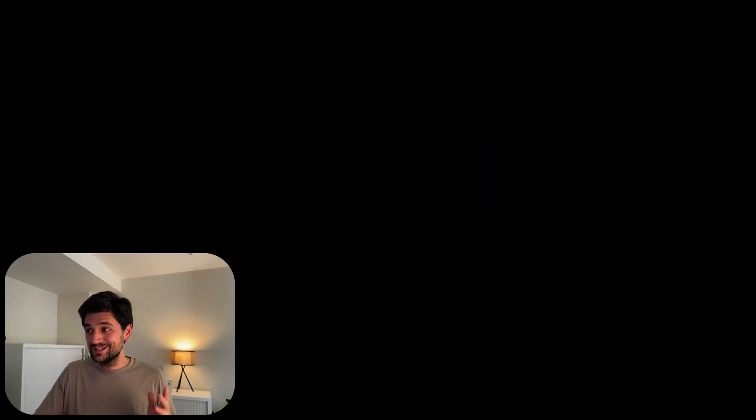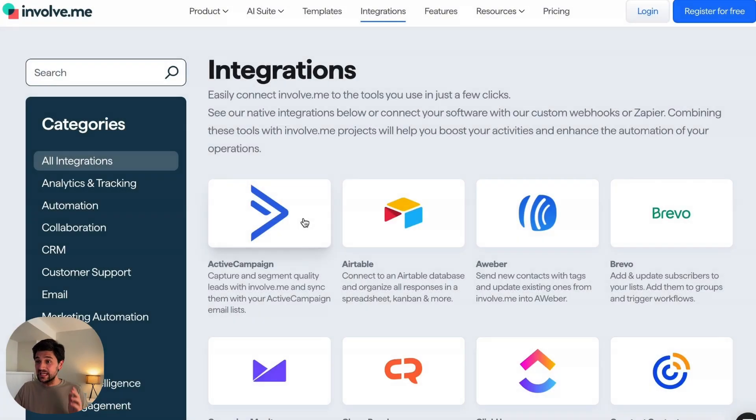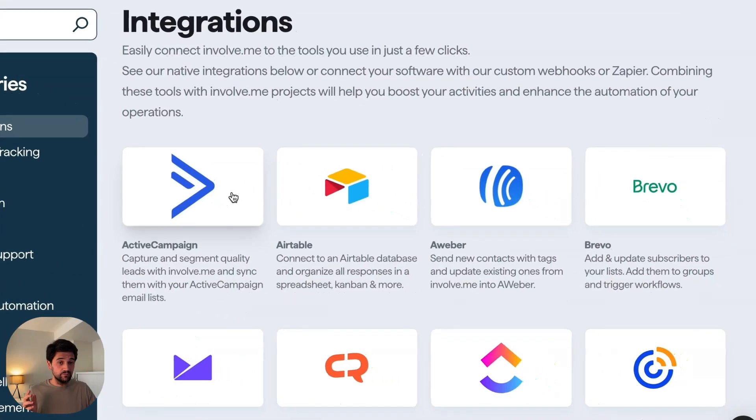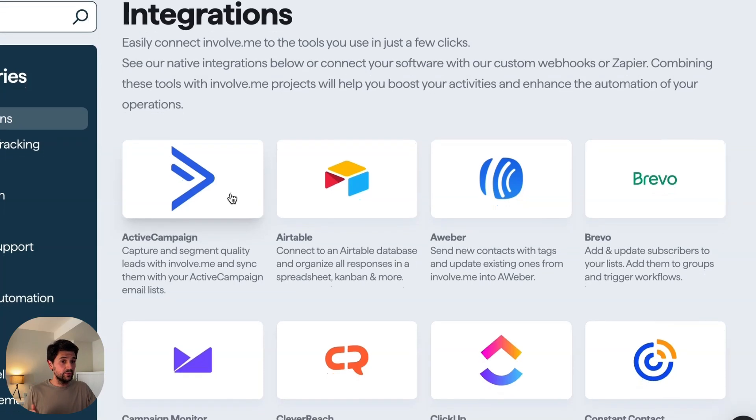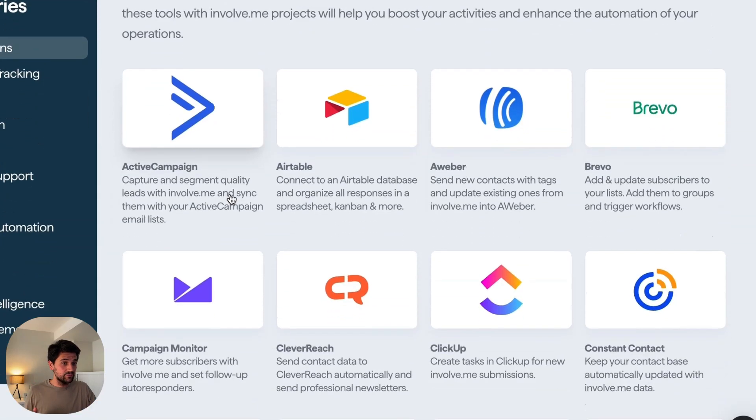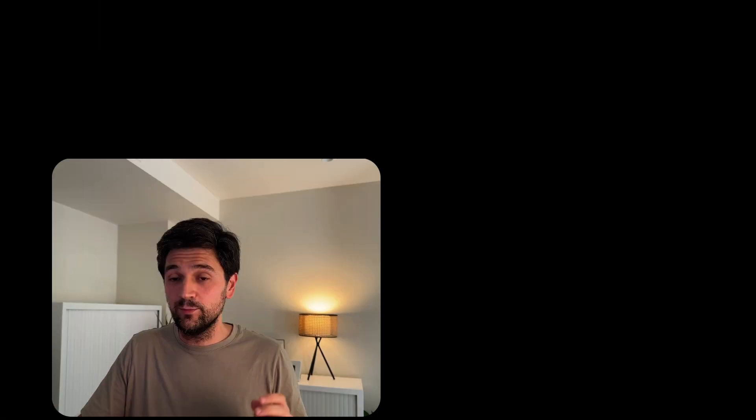Where Involvement really shines is with integrations. As you can see, it has dozens of them. You can connect it to ActiveCampaign, Brable, Airtable, and so many more — all easily with a couple of clicks from the backend.